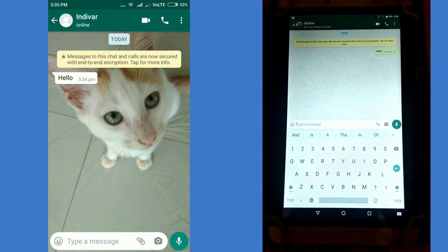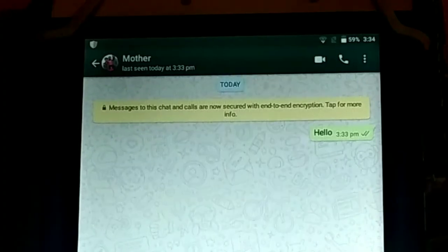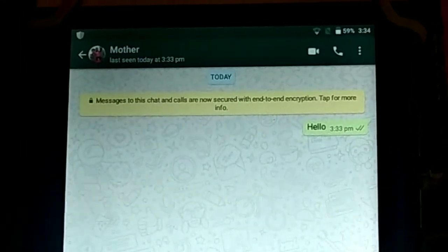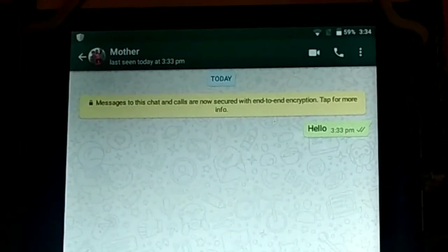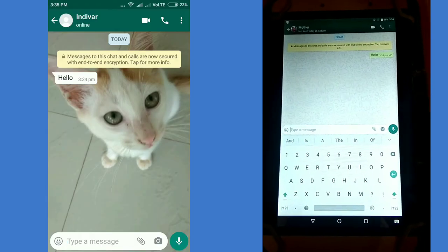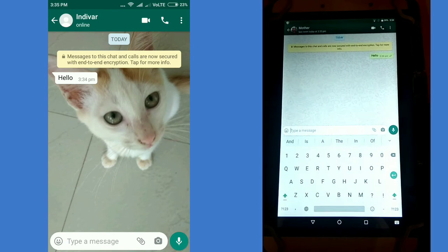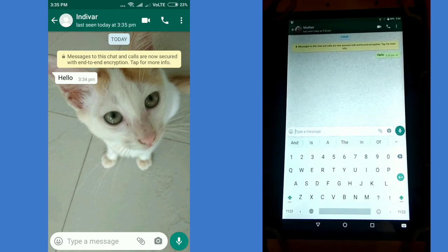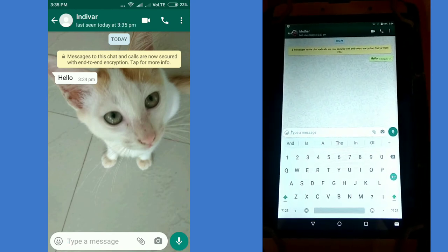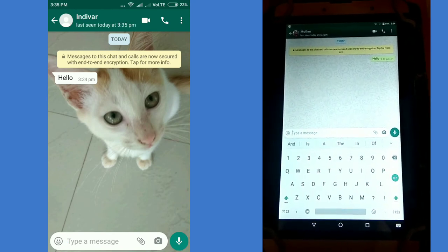If you use the message, you can use the message to give us an email.